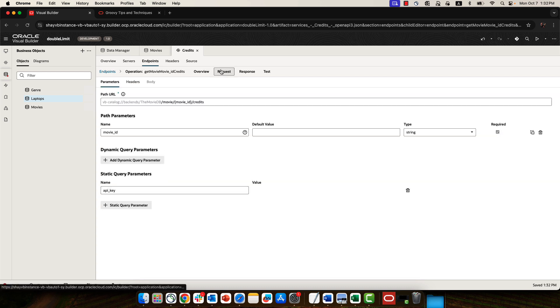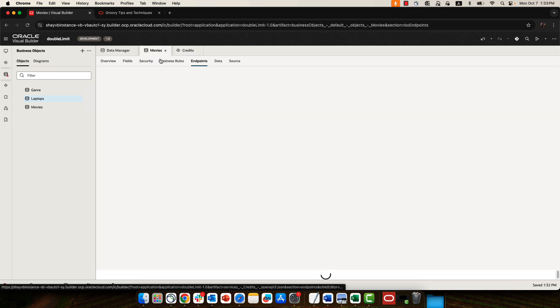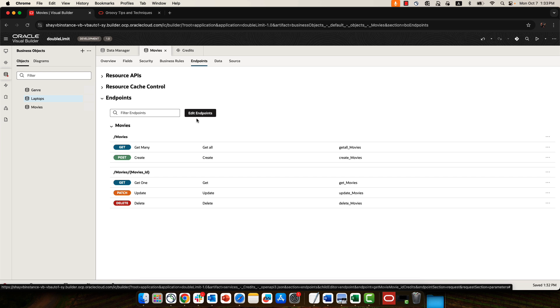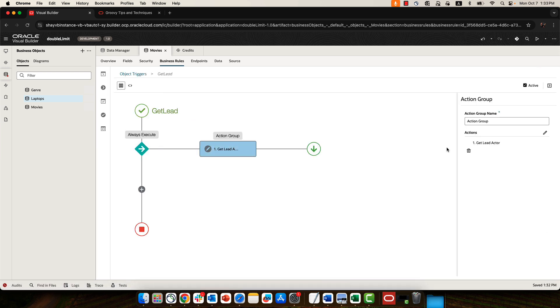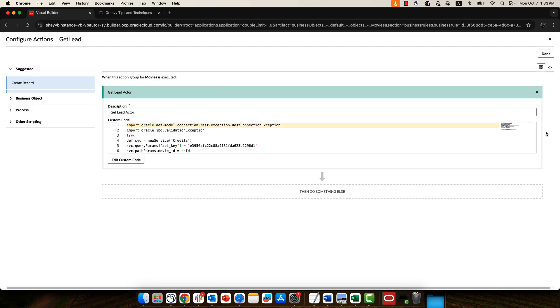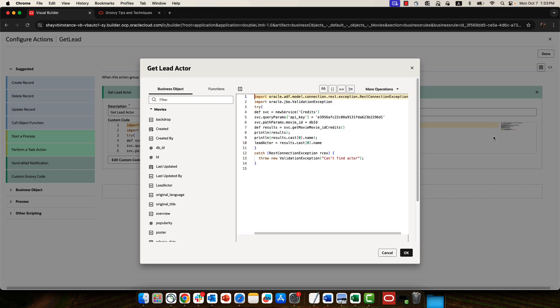In the request, we have a path parameter, which is this thing over here. So you need the name of the path parameter. We also have a query parameter, API key. So that's the other thing. So once we have those three things, we can go back to our business object. And in our Groovy code, we can leverage those things.